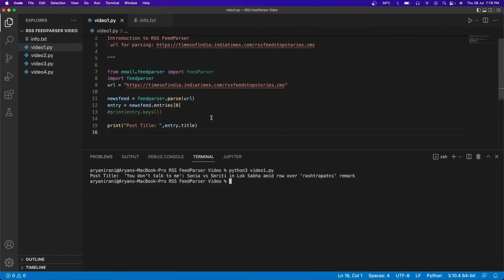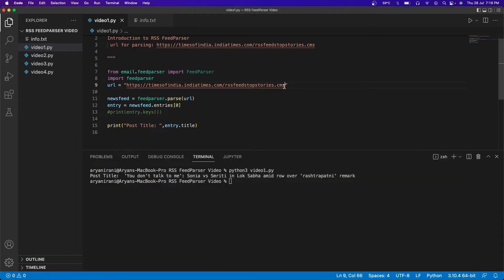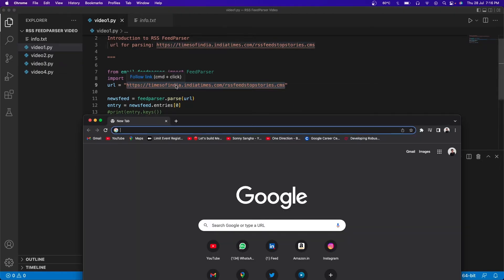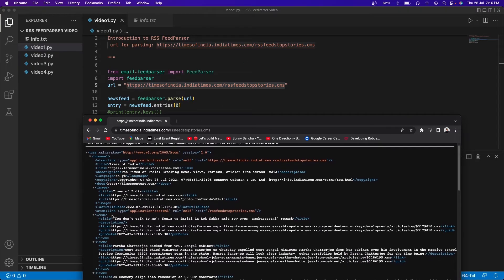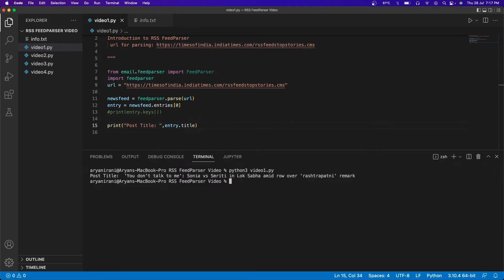If I go ahead and open a new Chrome tab and paste the website link, you can see that the first article on the website matches exactly — this is the first blog on the website. So the post title has successfully come in.